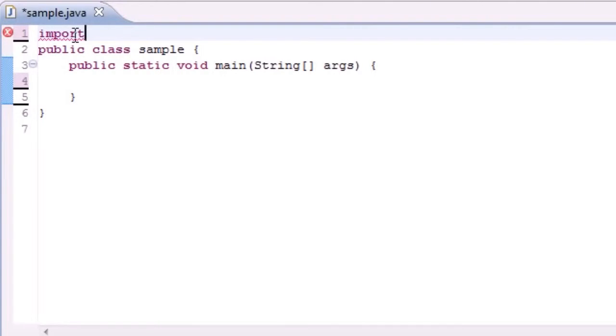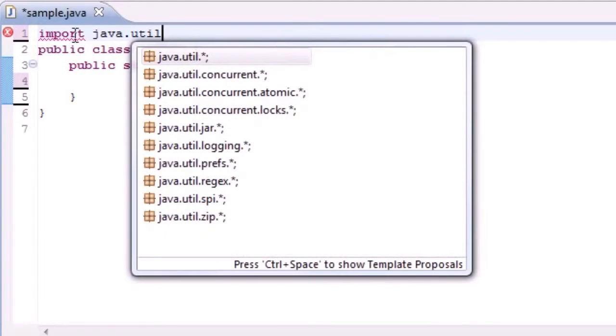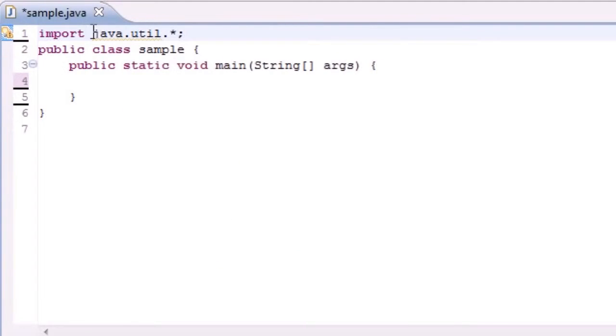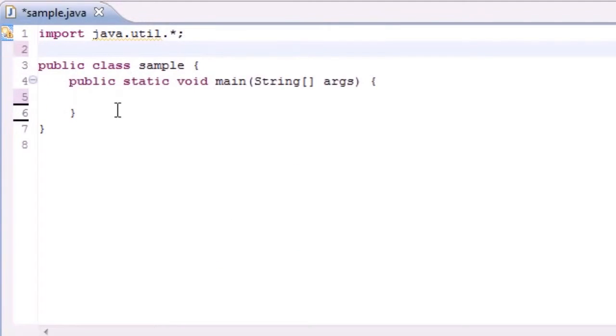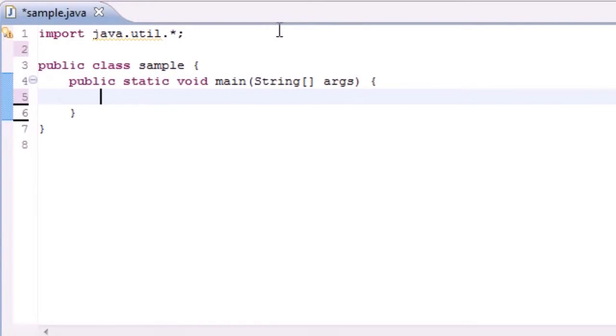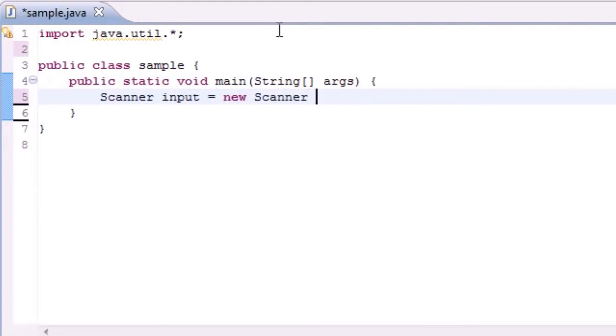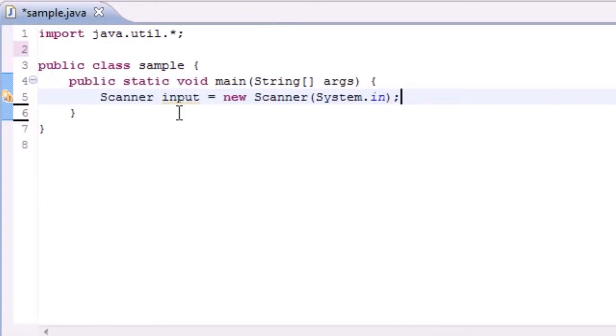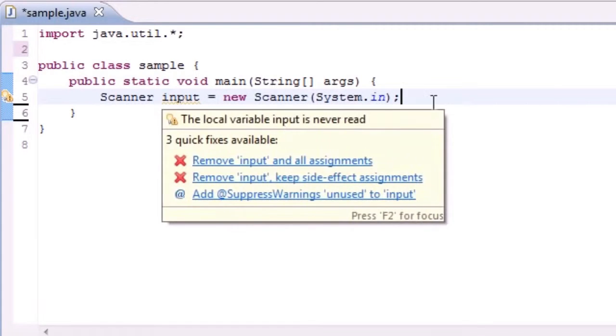So let's go ahead and I'm going to use scanner. I'm going to import Java dot util dot star and now let's begin making our system. Scanner input equals new scanner and as parameters type system dot in. And now we have an input variable called scanner.